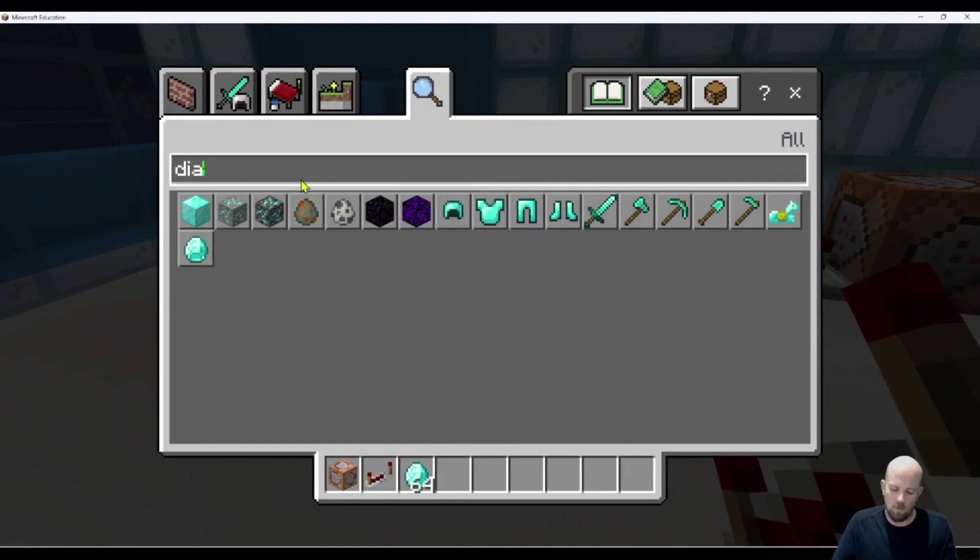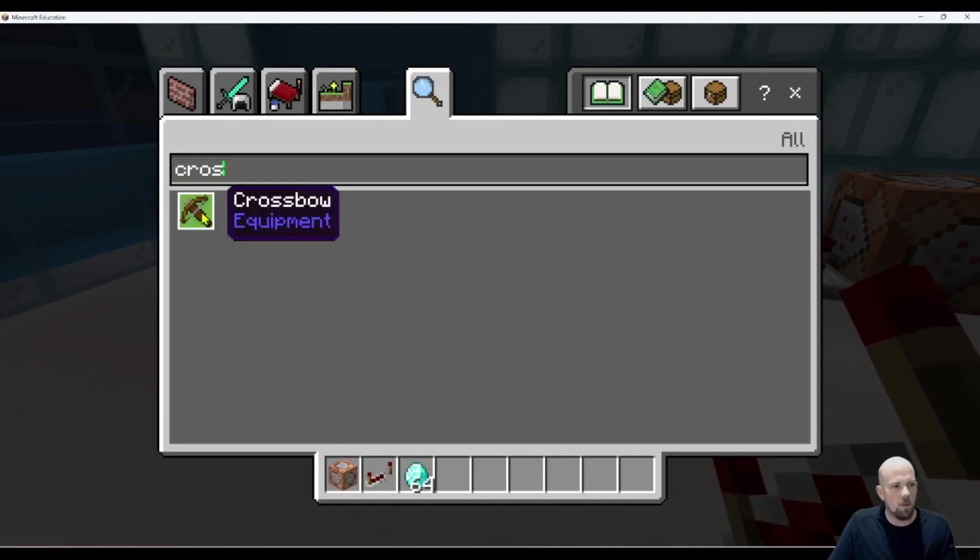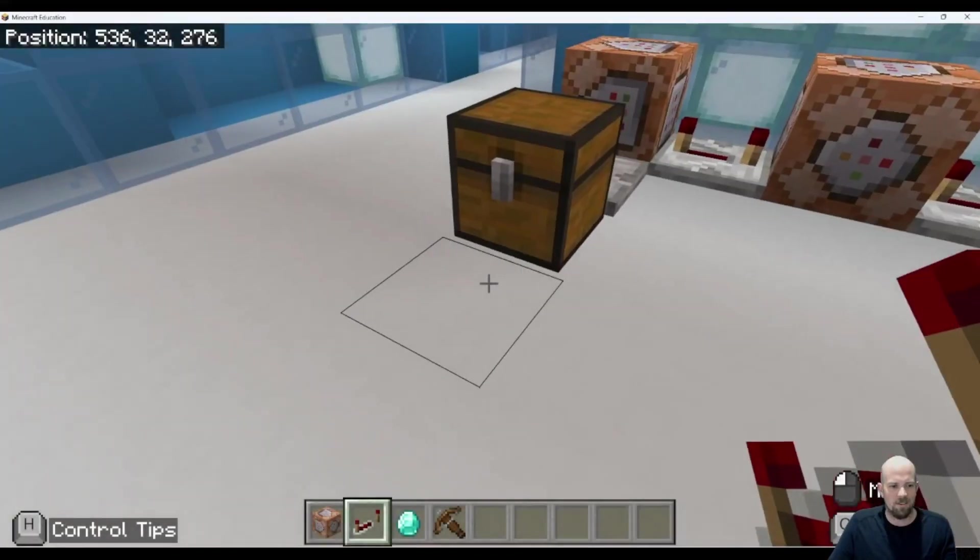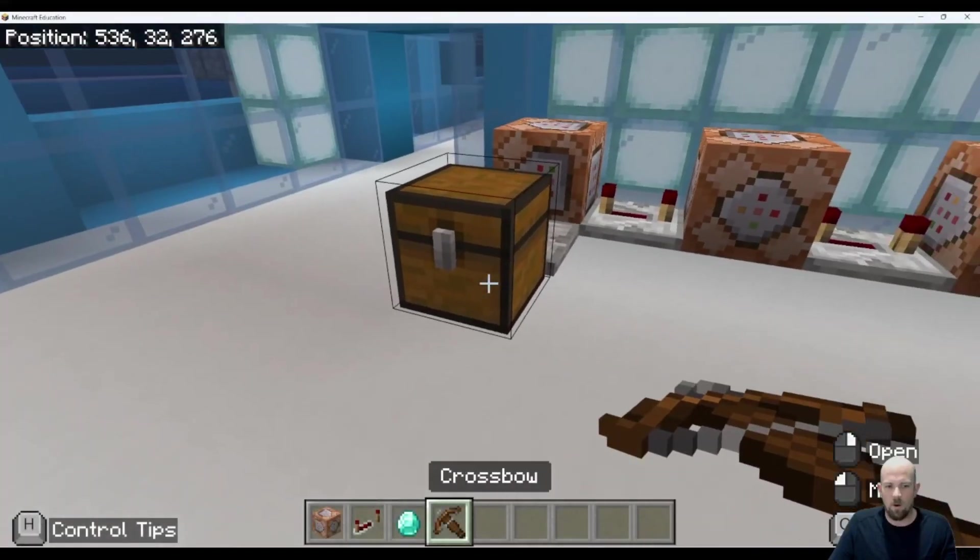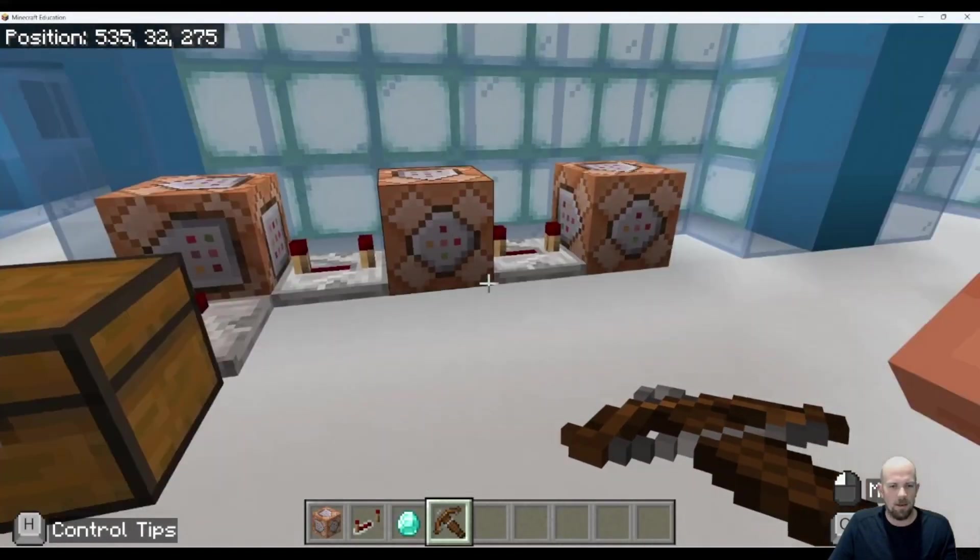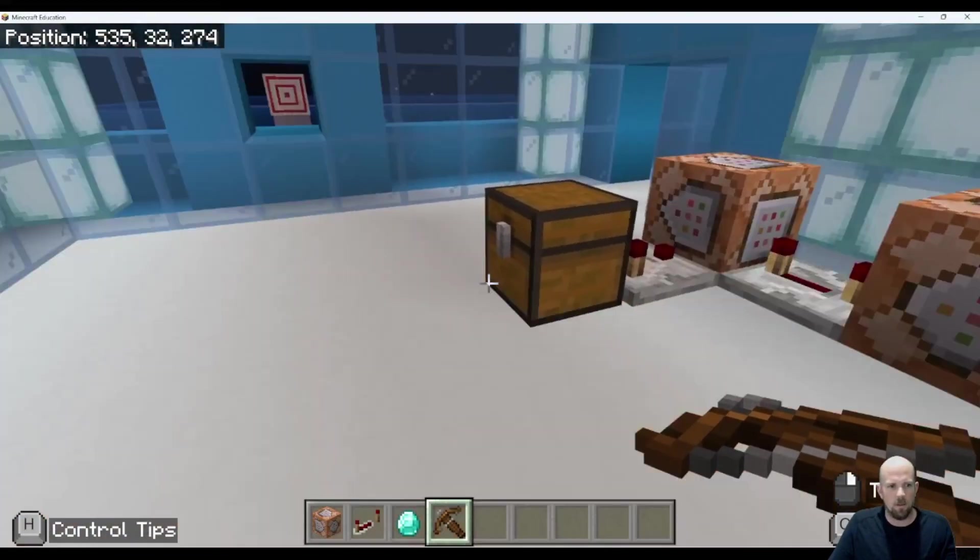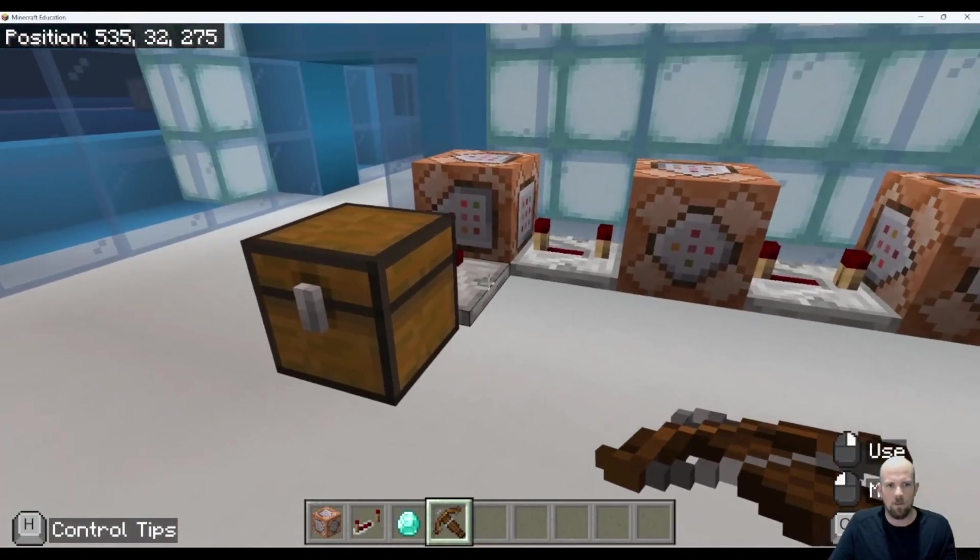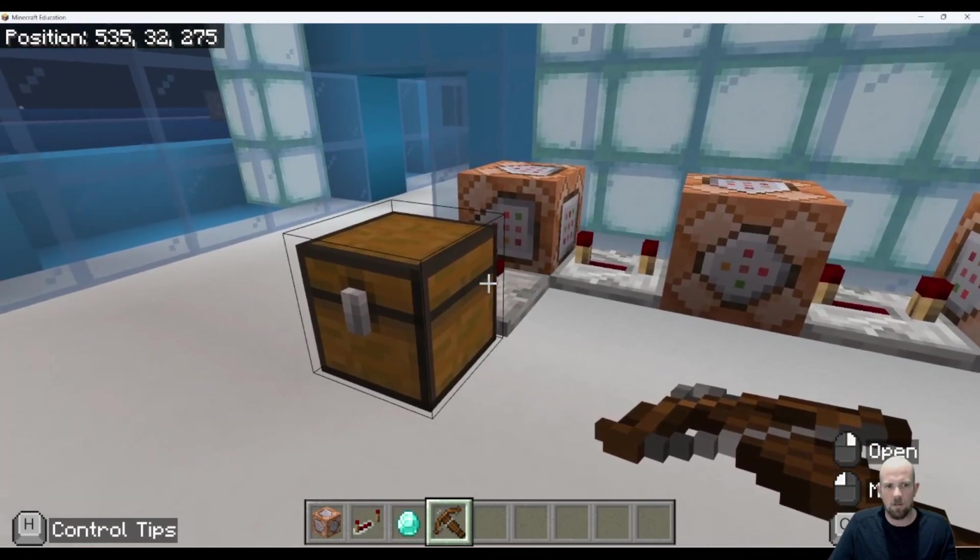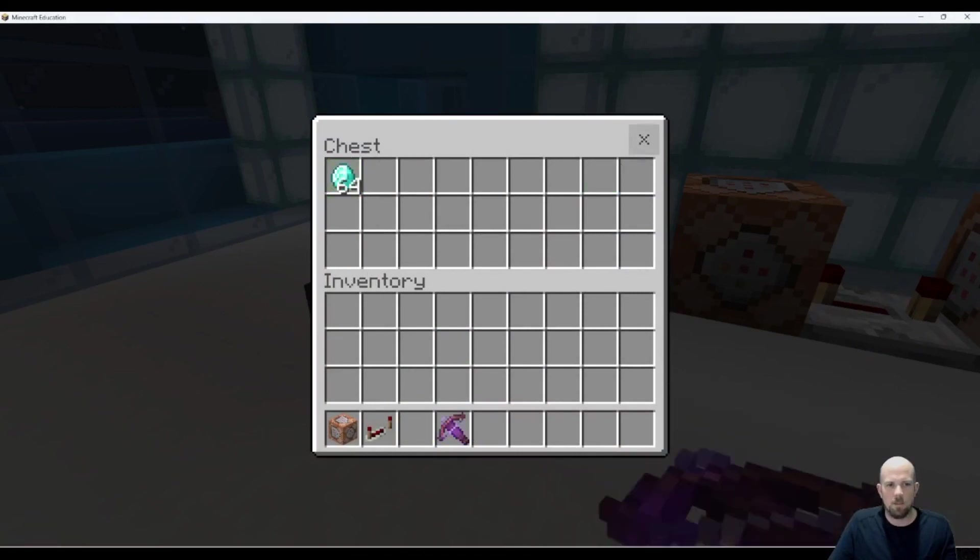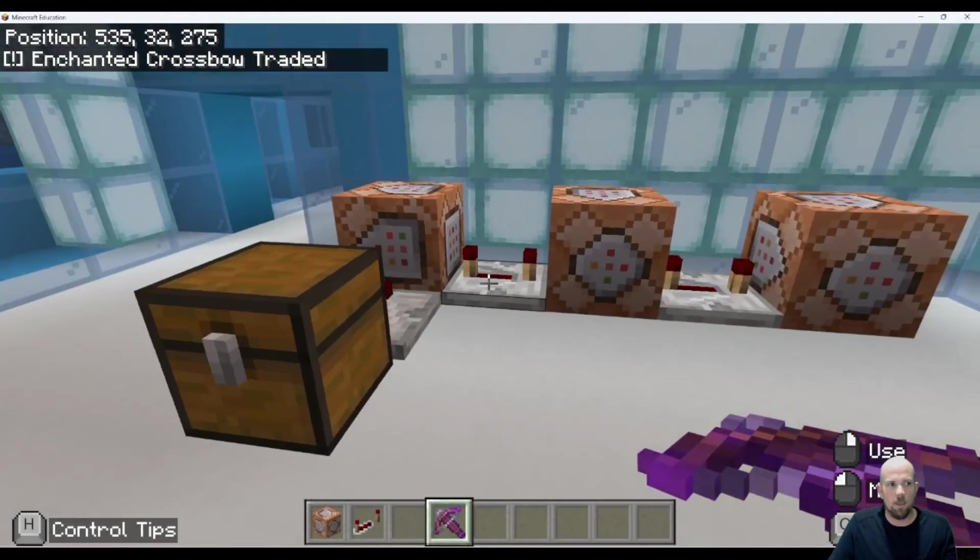And we might as well just grab the crossbow so we can fire it at the end. What I'm going to do is hold my crossbow and then stand here like this because it happens quite quickly and you might be able to see everything kind of trigger. I'm going to open this up and place in the diamond. Let's take them out and then off they go. Now up in the top corner there you'll see it says enchanted crossbow traded.